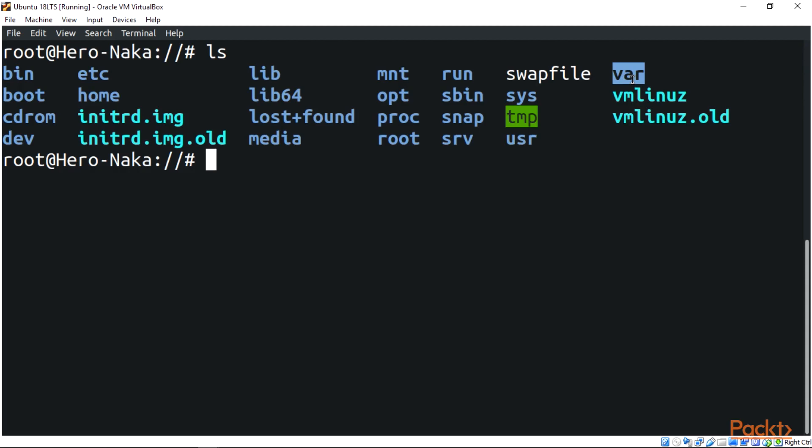And can be found in /var/log directory and subdirectory. Let's take a look at this directory. Let's see /var and log.